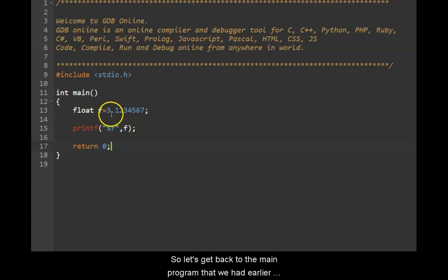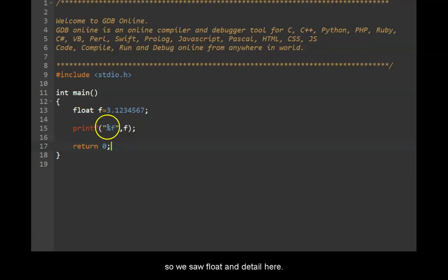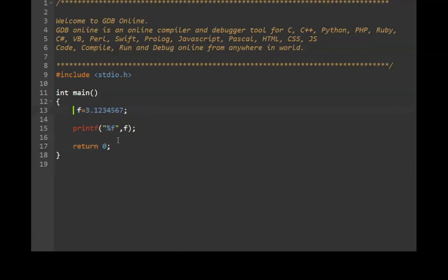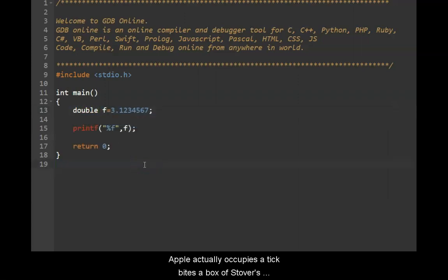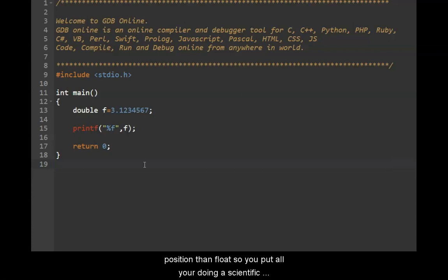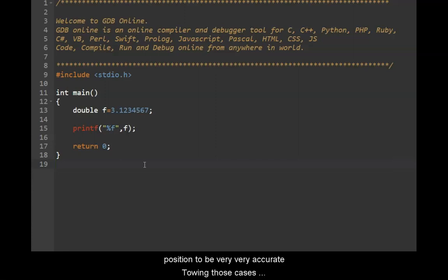So we saw float in detail here. There is also something called as double. So double actually occupies eight bytes. It also stores decimal numbers. It's just that it has higher precision than float. So if at all you're doing a scientific project like a rocket launch program, you want the precision to be very very accurate.